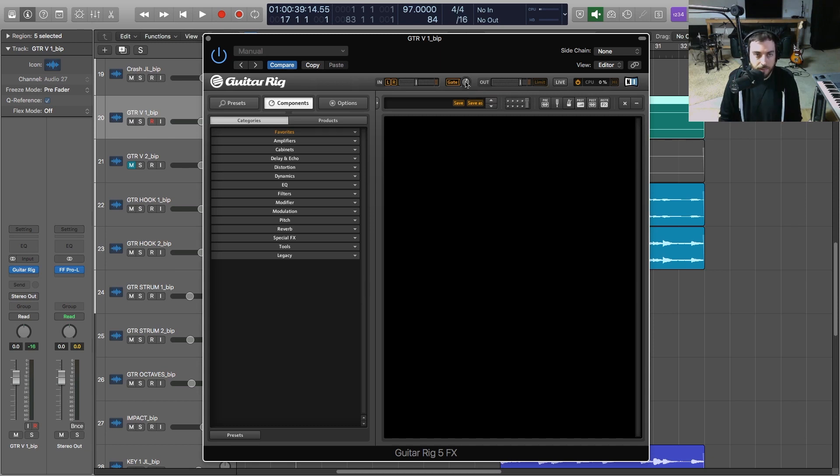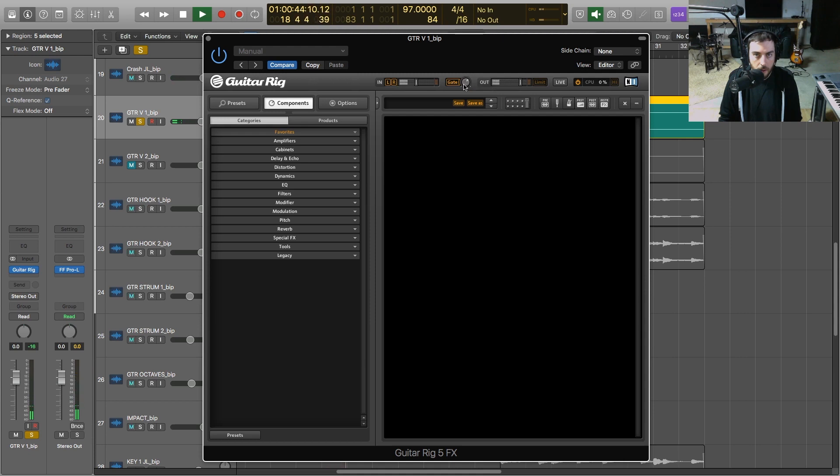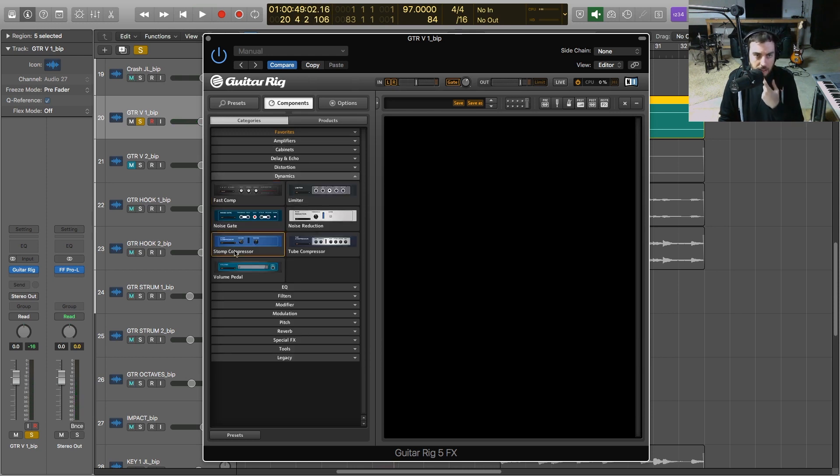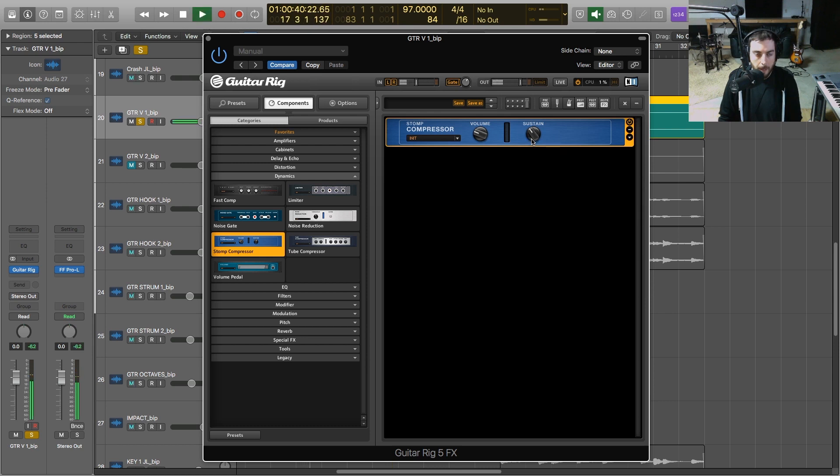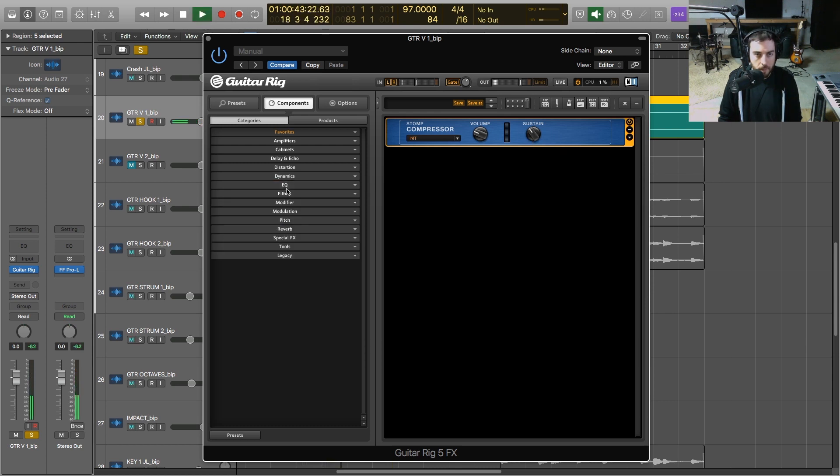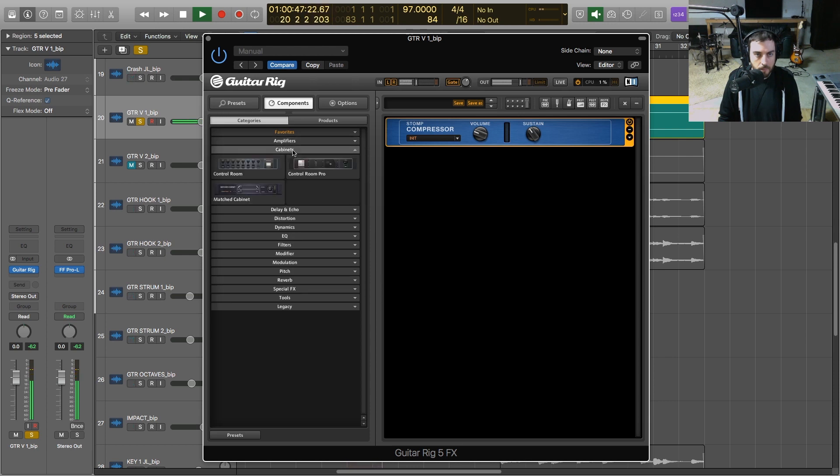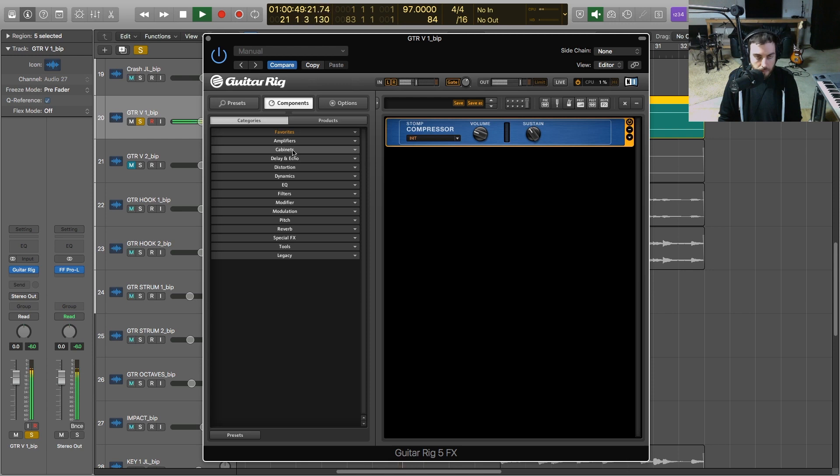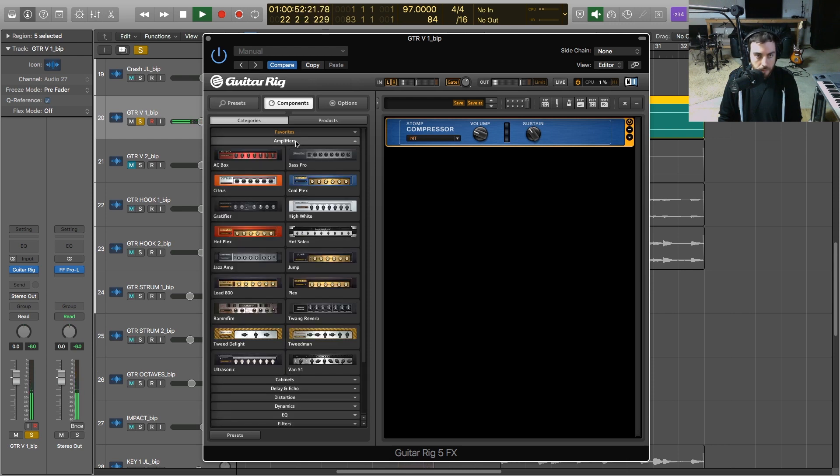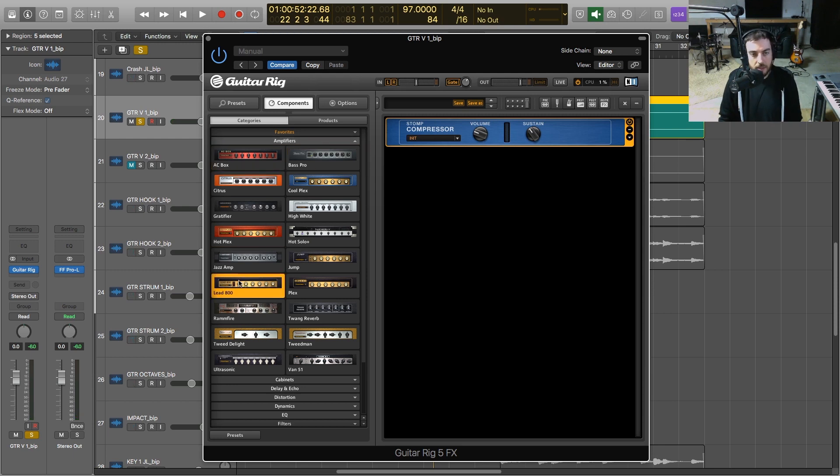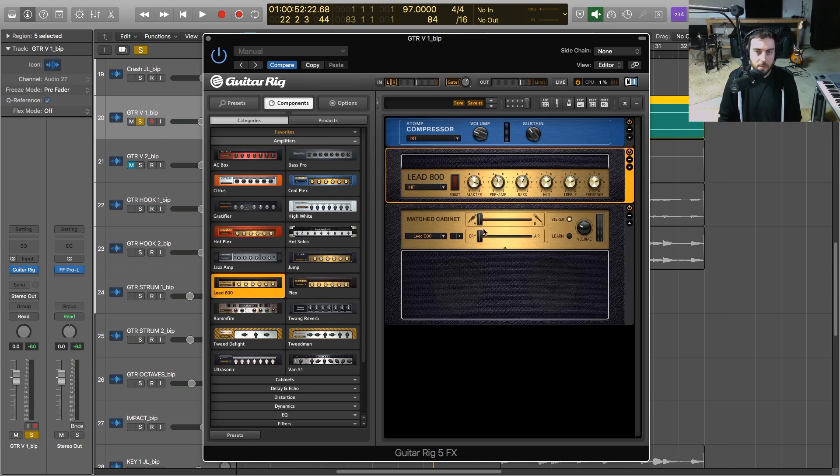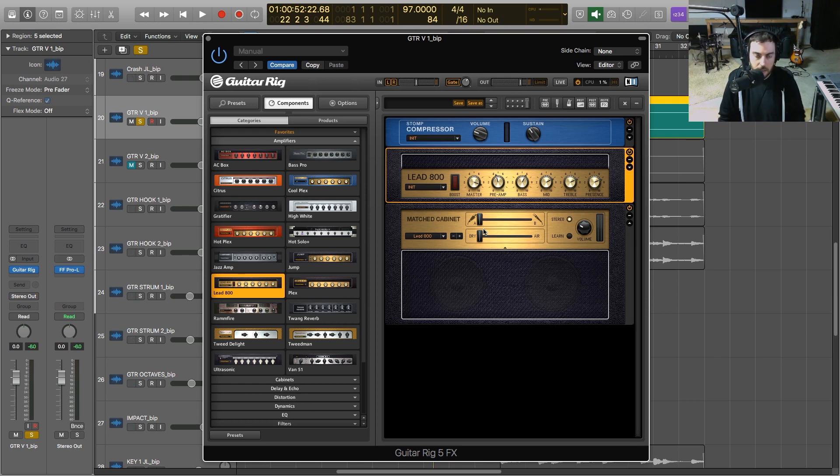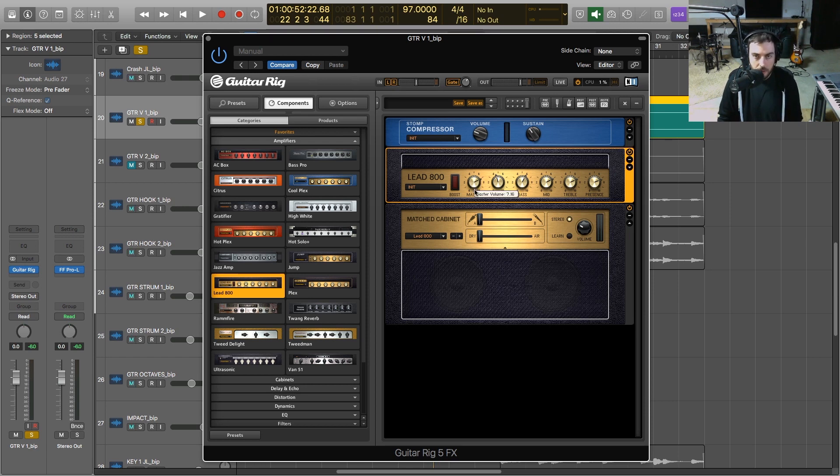The first thing I'm going to add is just a compressor, just to kind of keep the signal in check. I'm going to leave it pretty much where it is right now, turn the sustain down a little bit. So now let's go ahead and add our amplifier. I'm going to select this Lead 800 and we're just going to give it just a bit of bite. This one's not going to be really distorted or anything, we're just more kind of giving this a little bit of sizzle. So I'm going to turn the preamp and the master down.